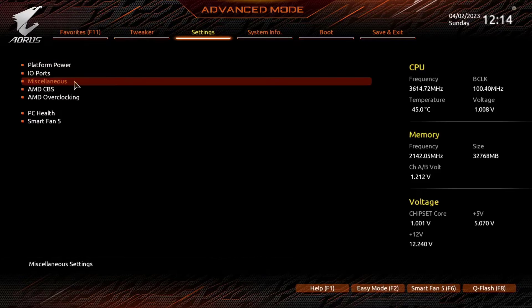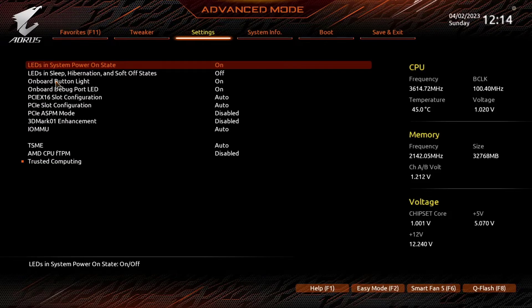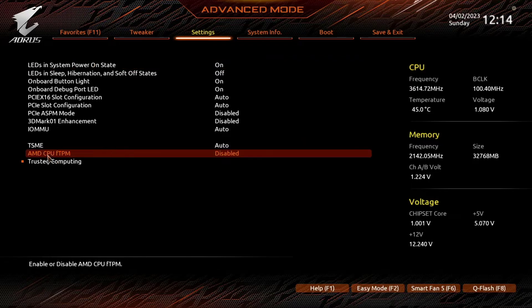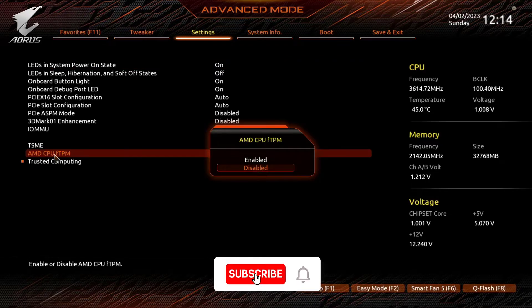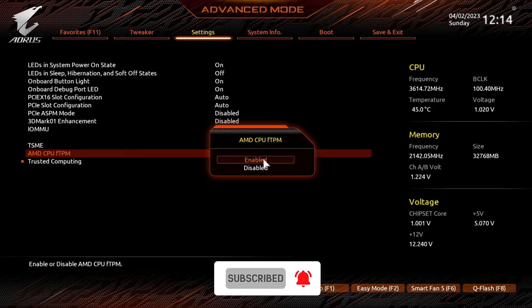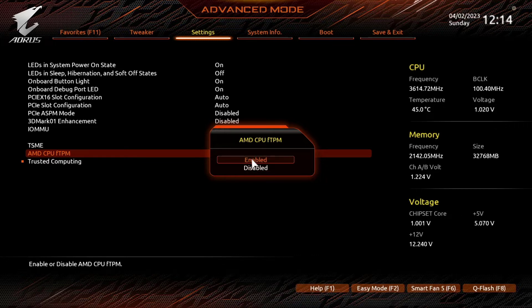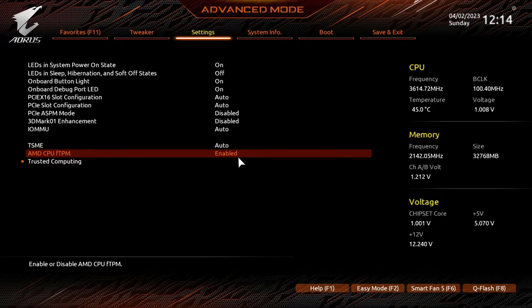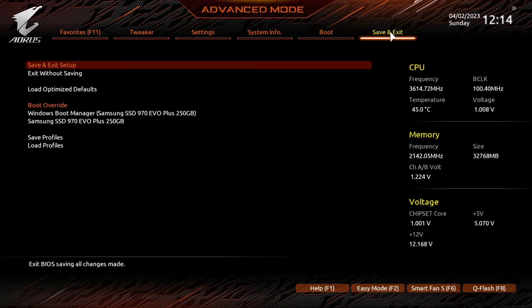Click on Miscellaneous and enable the AMD CPU fTPM. After that, click on the Save and Exit tab, then Save and Exit Setup.